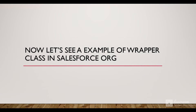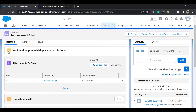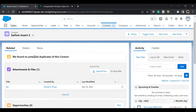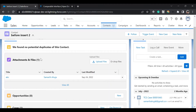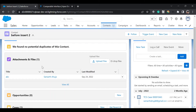Now let's see an example of a wrapper class in our Salesforce org. The use case is this custom related list called Attachments and Files. In Salesforce we have two objects: Attachment and Files. The requirement was to create a related list that shows data from both of these objects — querying attachments and also querying files. Since this is a Lightning Data Table, to show data from both objects we need a wrapper class, define its properties, initialize them, and send that wrapper class list to the LWC to display the data.